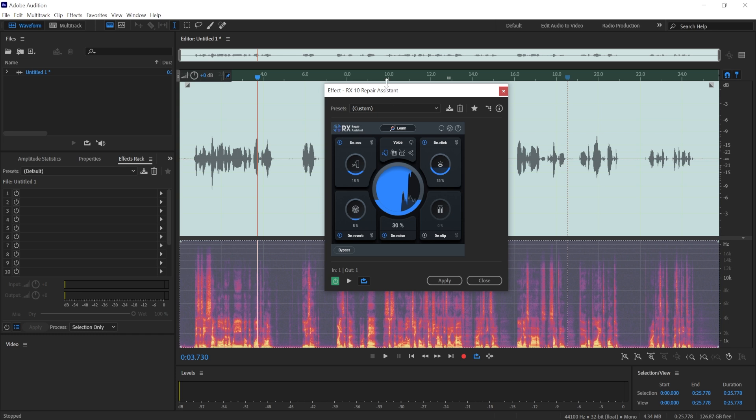For example, Adobe Audition has a noise reduction tool. I prefer this one. Audacity has it as well. I prefer iZotope's. It's going to give you a better quality.